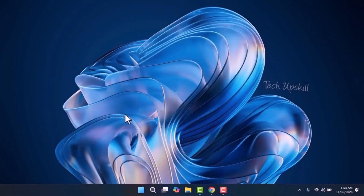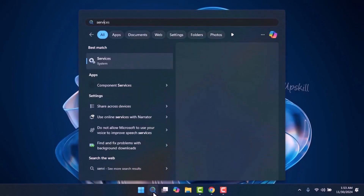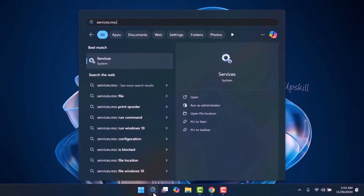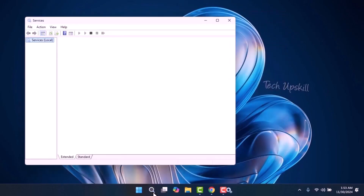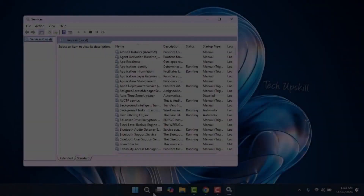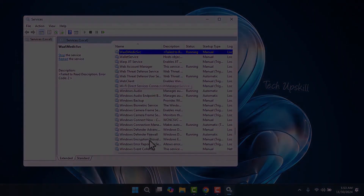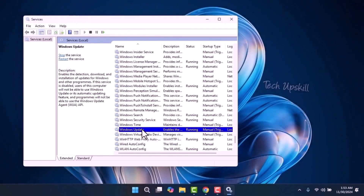Step two: open the search window from the Start menu, type services.msc and press Enter. In the Services window, scroll down and locate Windows Update, then right-click on it and select Properties.